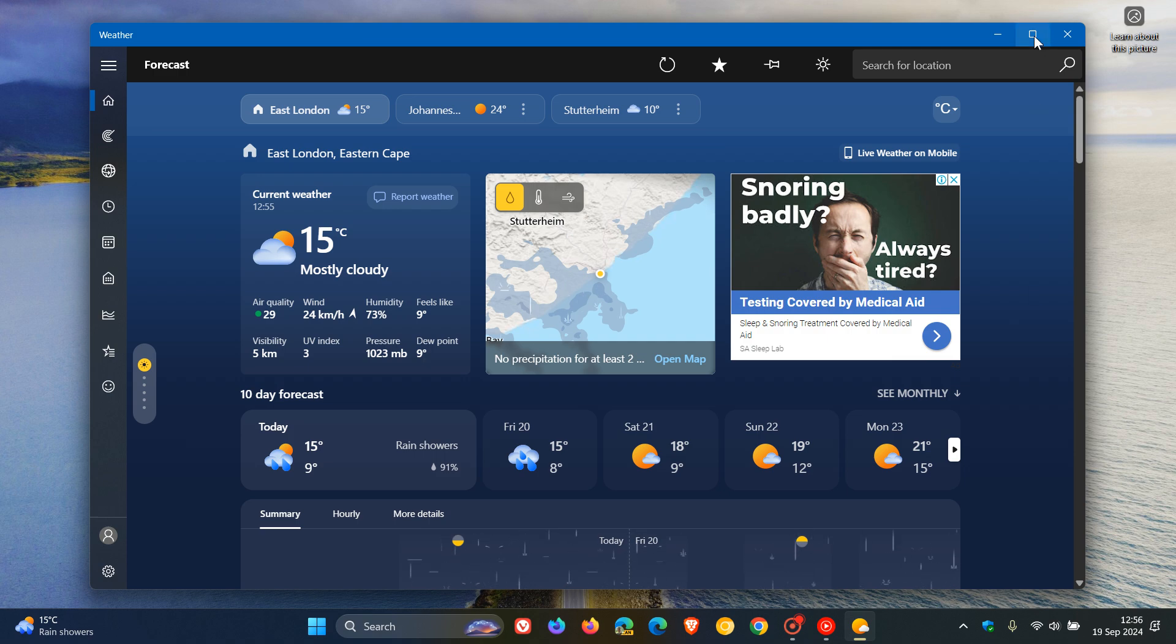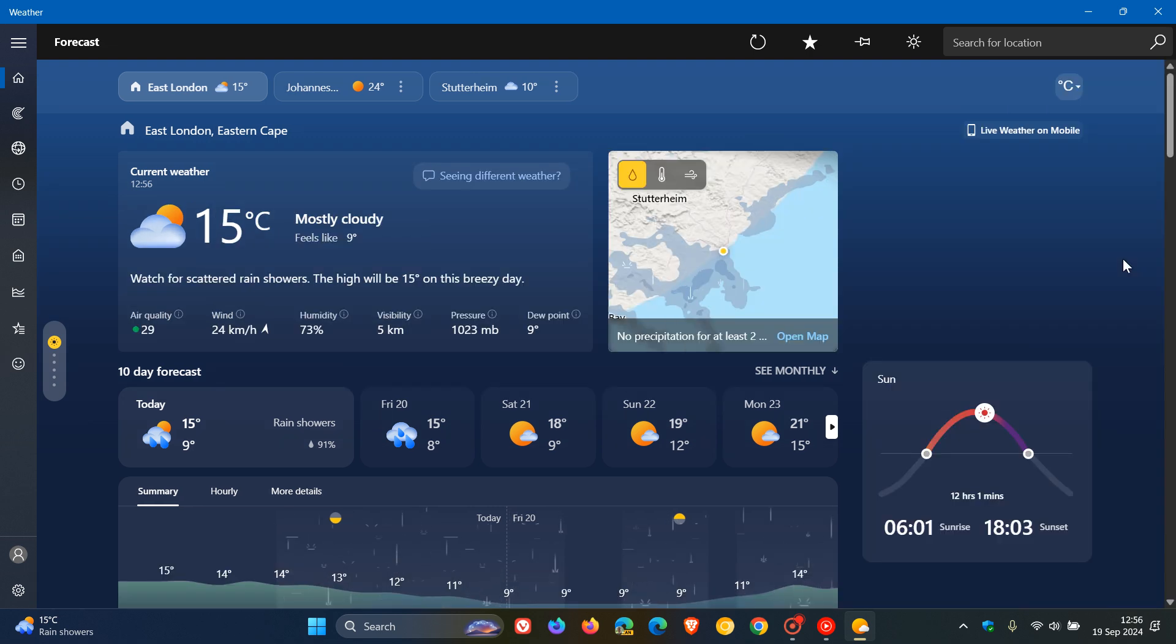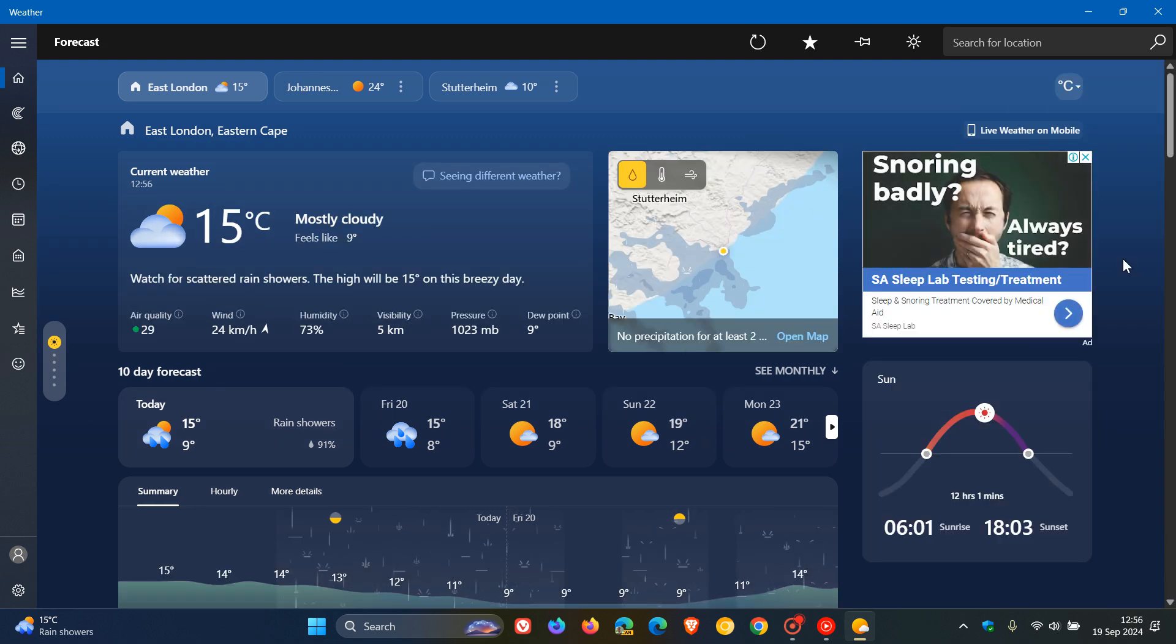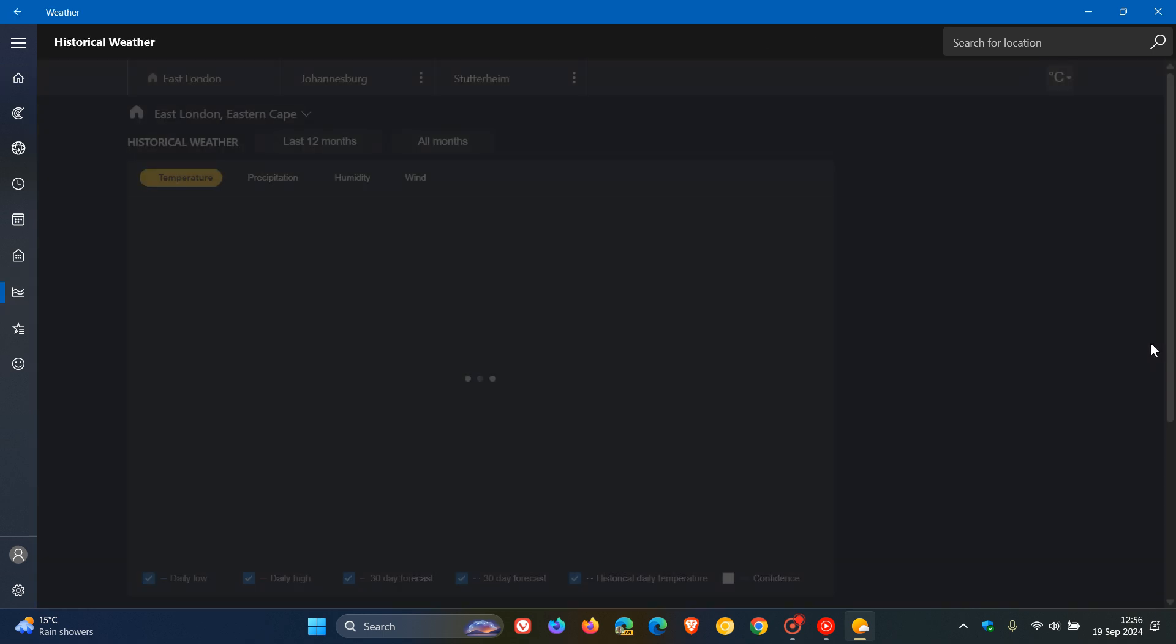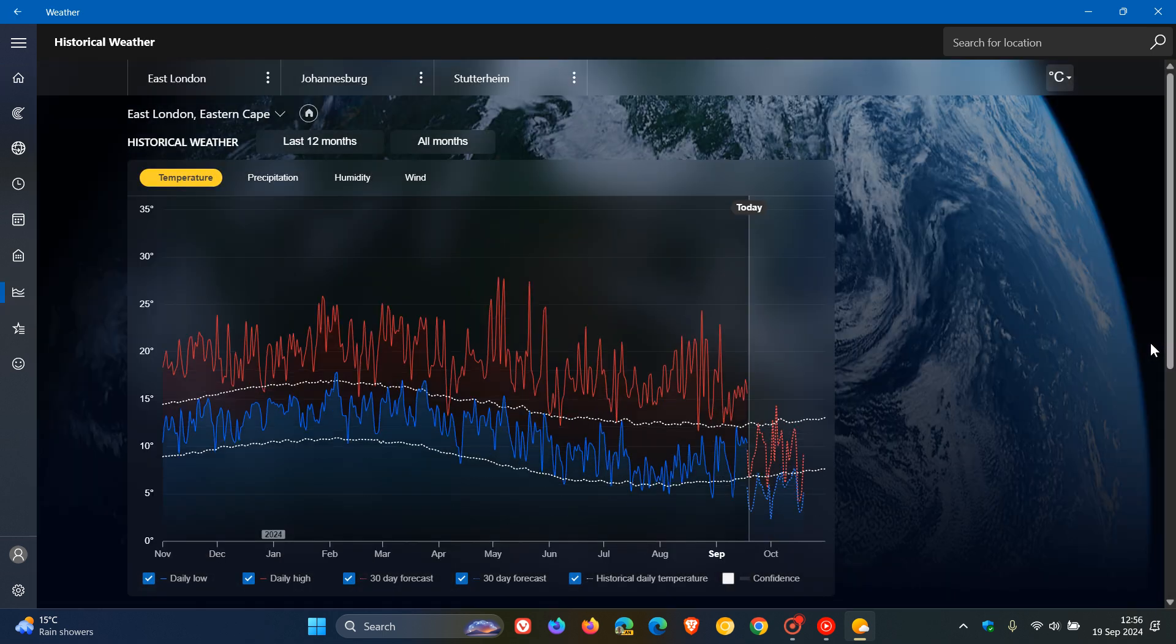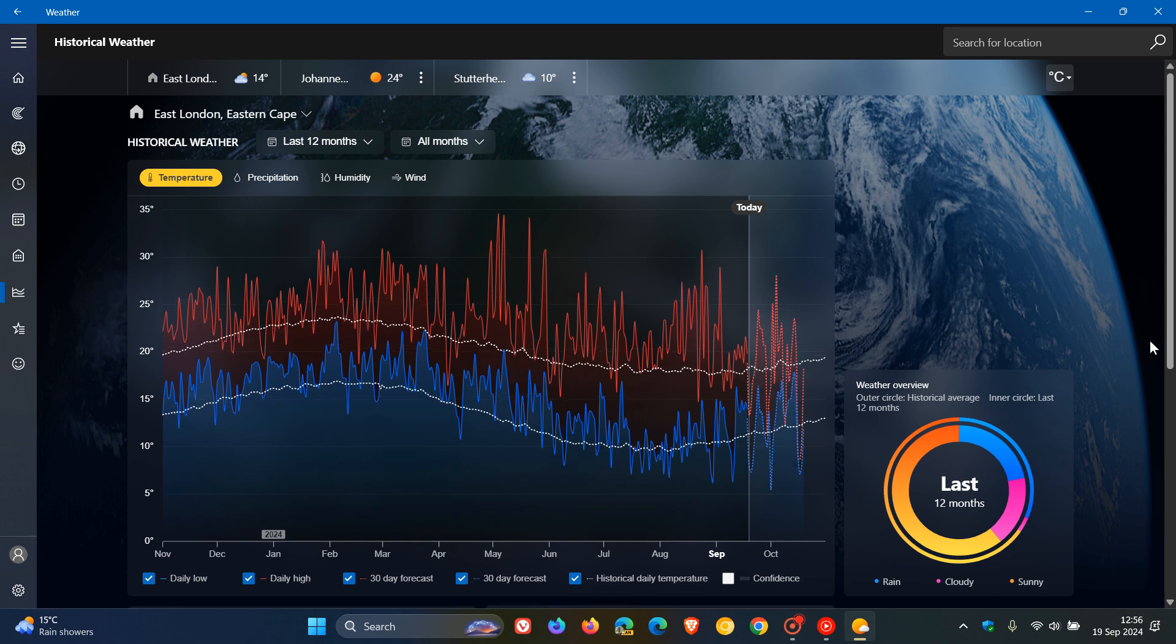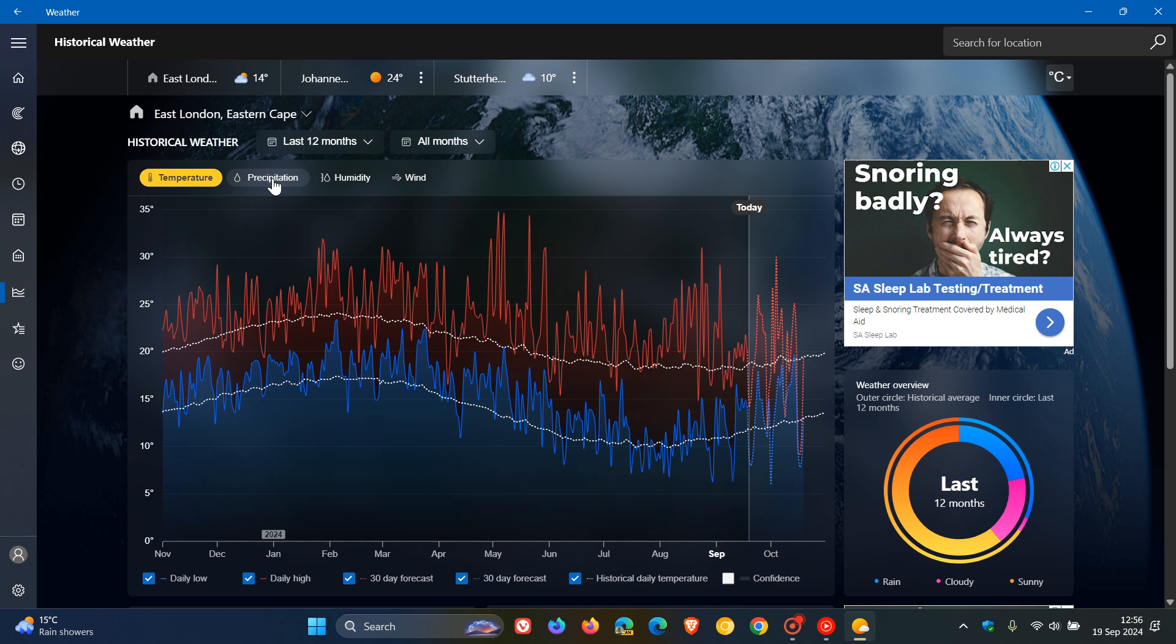This new system according to Microsoft is called the Climate Insights Engine. It leverages up to 70 years of detailed historical weather data to track things like temperature, precipitation,